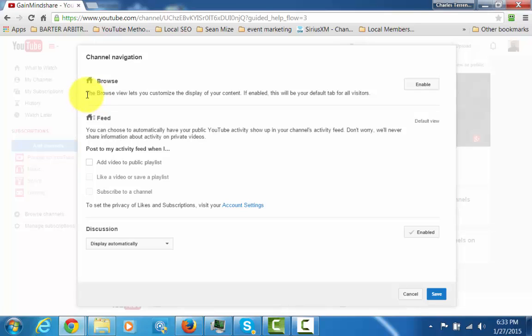And once you do that, that's going to come up and what you're going to see here is you want to customize the display of your content. You want to click enable.